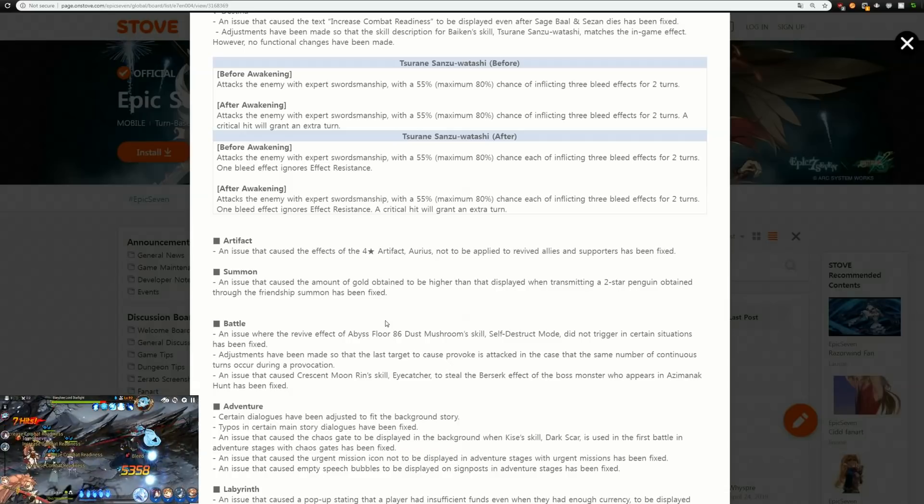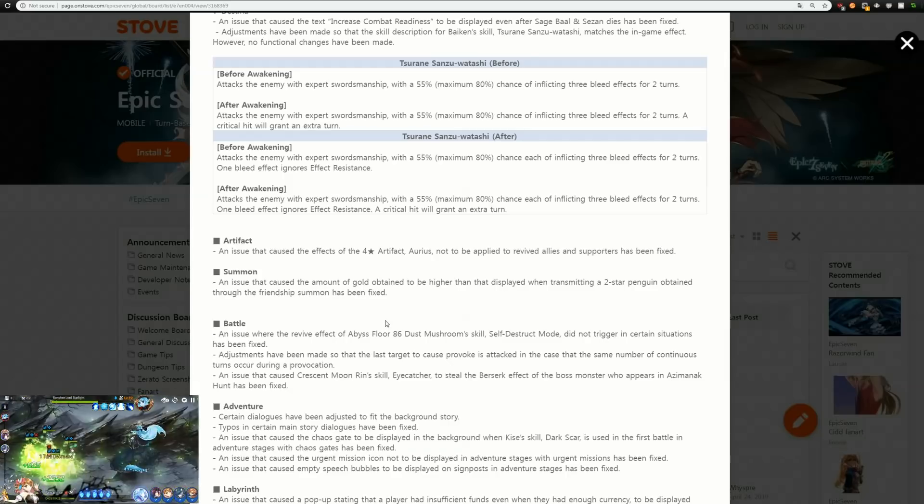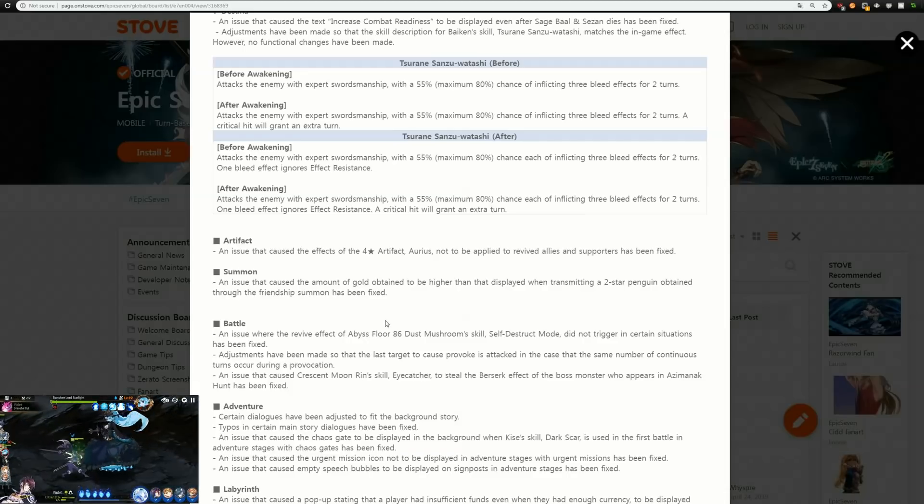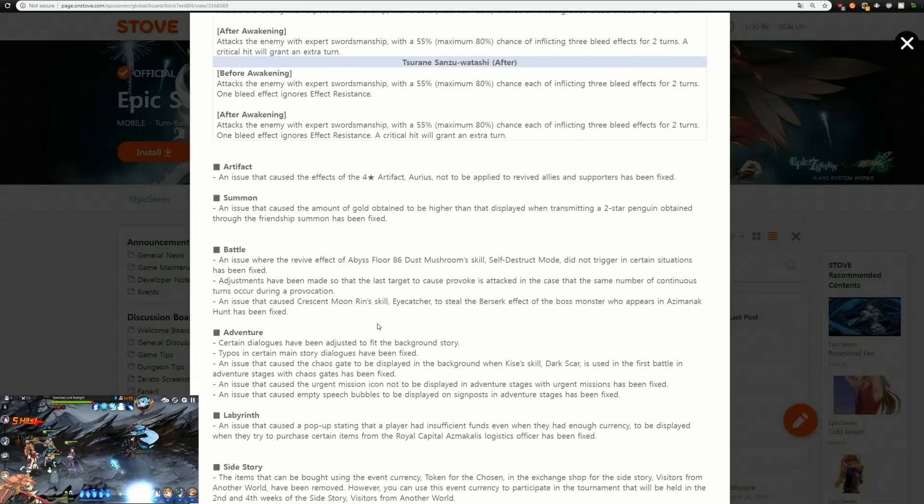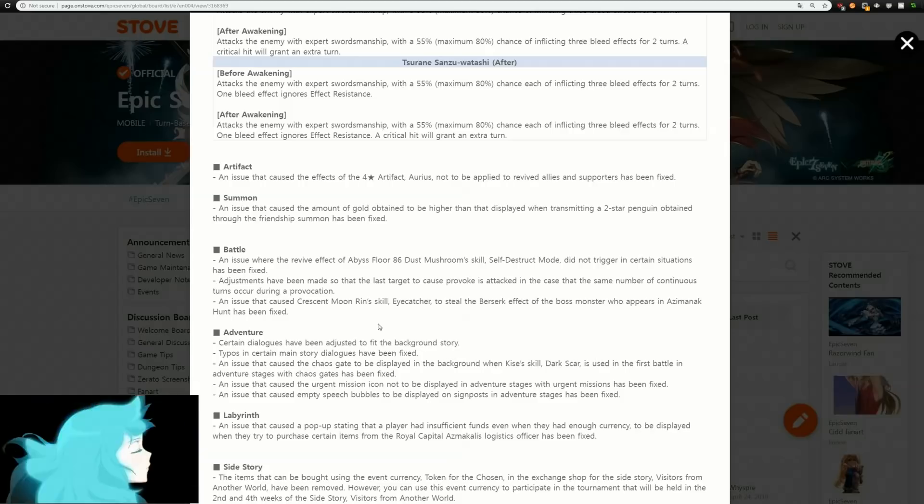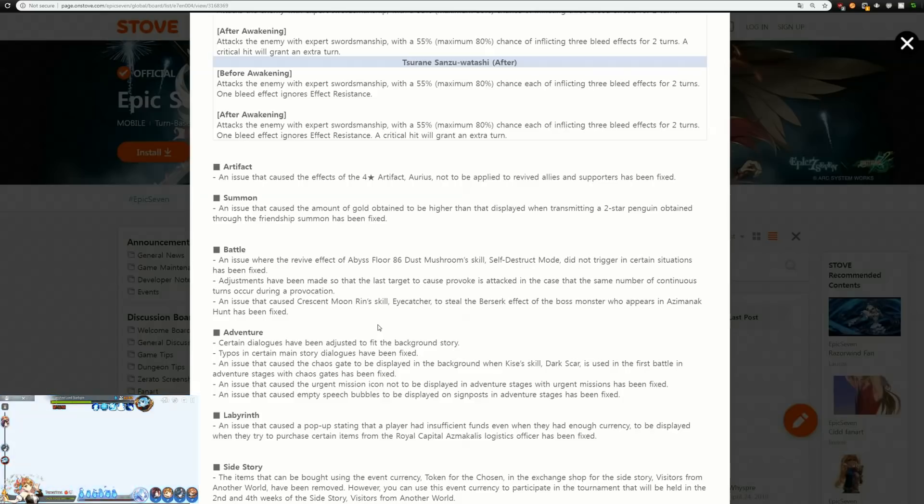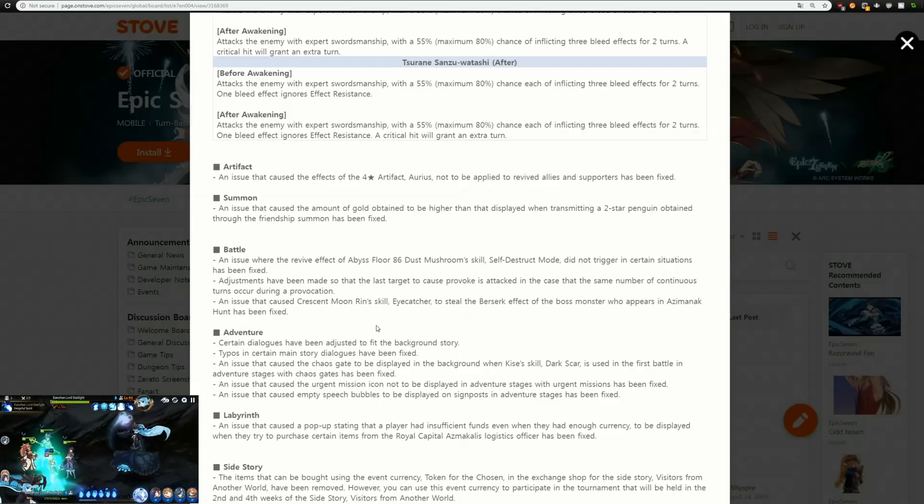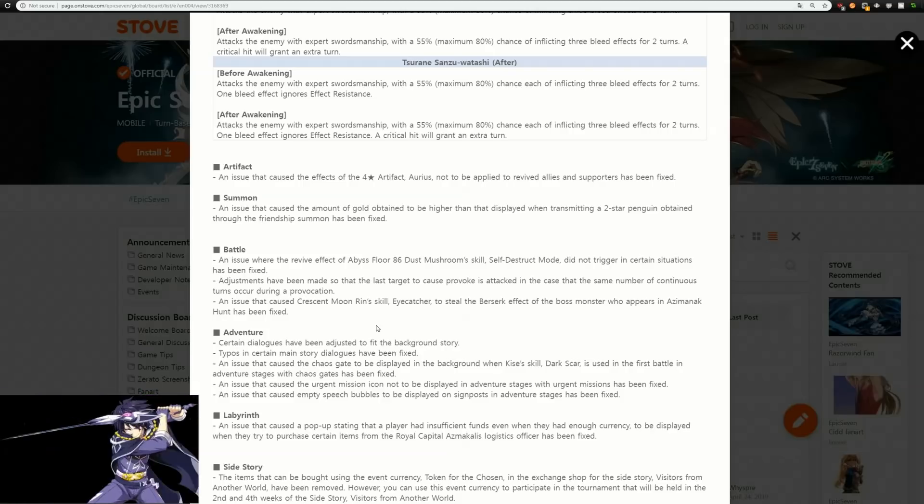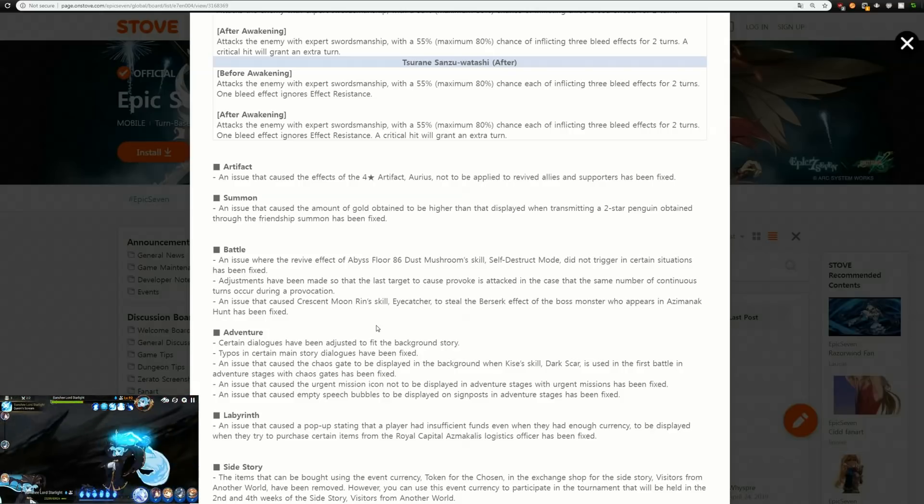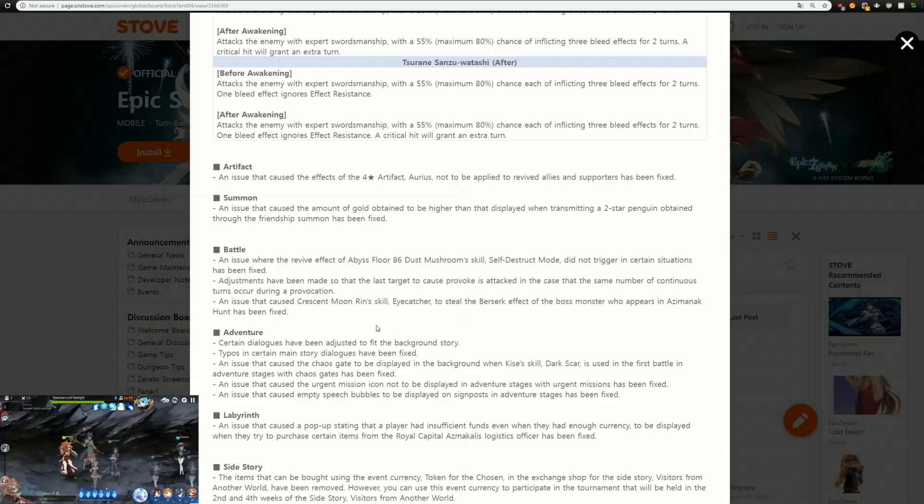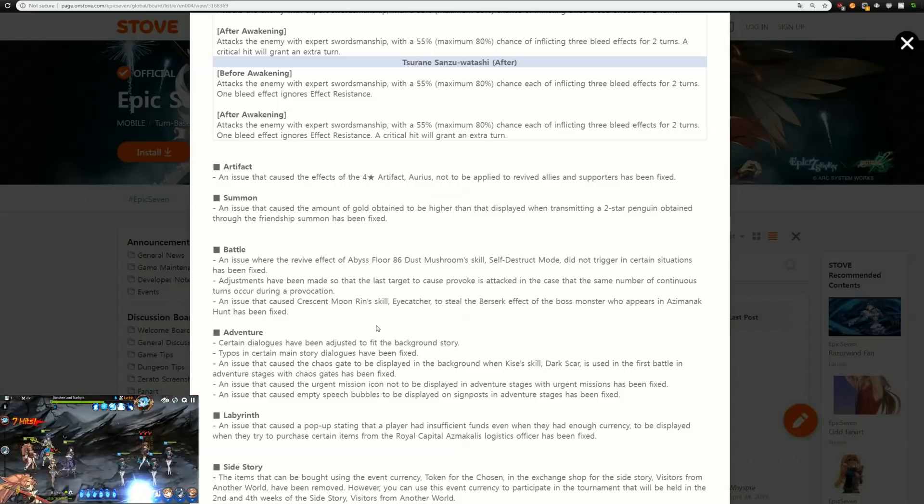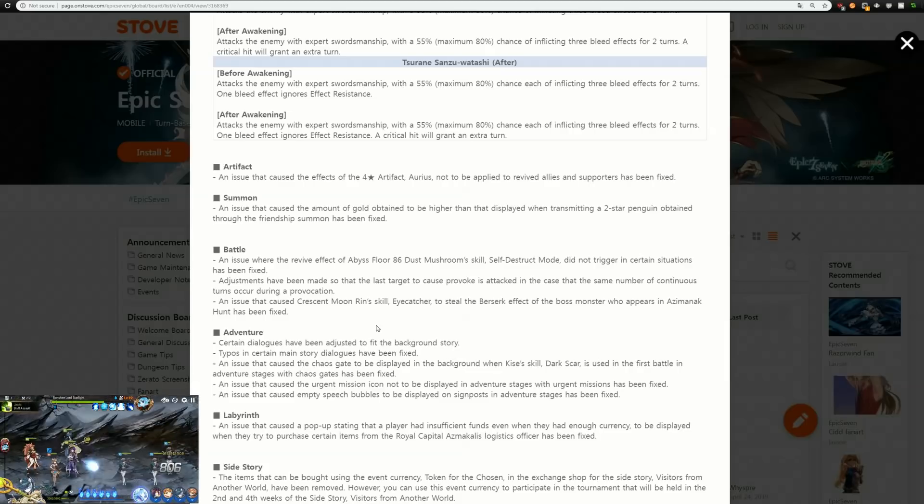An issue where the revive effect of Abyss floor 86 Dust Mushroom skill Self-Destruct Mode did not trigger in certain situations has been fixed. I really wish I would have known what that was because Abyss 86 was super frustrating. They did adjustments to the last target to cause provoke is attacked in the case that the same number of continuous turns occurred during a provocation. Never really ran into that issue but hey it's fixed. We do have a fix for an issue that caused Crescent Moon Rin's skill Eye Catcher to steal the berserk effect off the boss monster. I didn't know about that, that would have been crazy to steal that berserk effect, but you don't want to abuse bugs people.